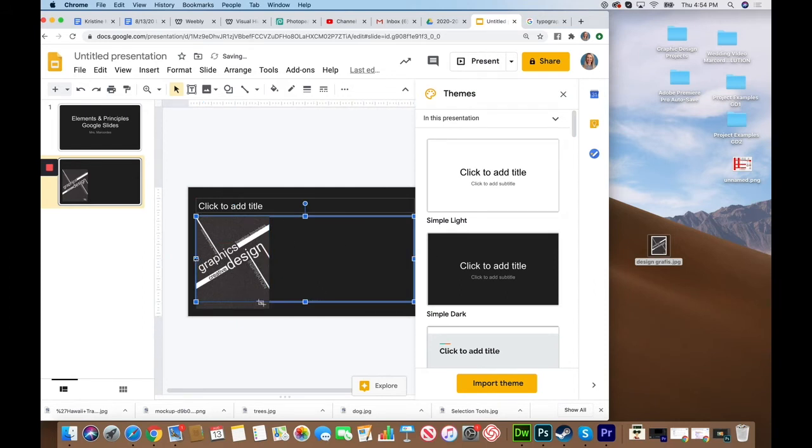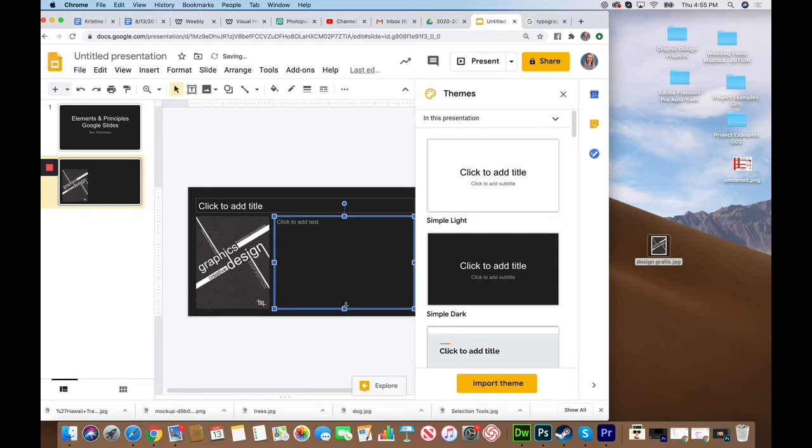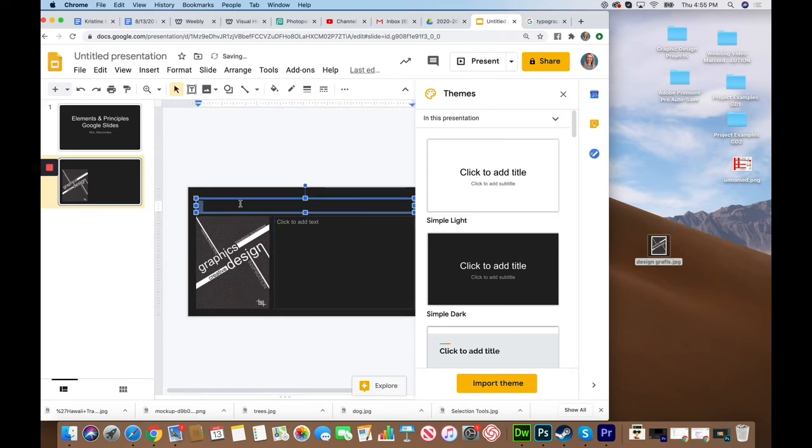I'm going to move my text box over so I'm not overlapping that image when I go to type. And this one, I'm going to be looking at the element of line.